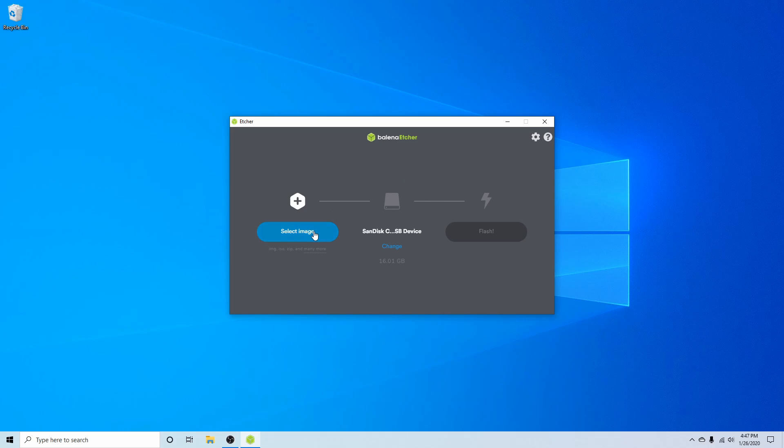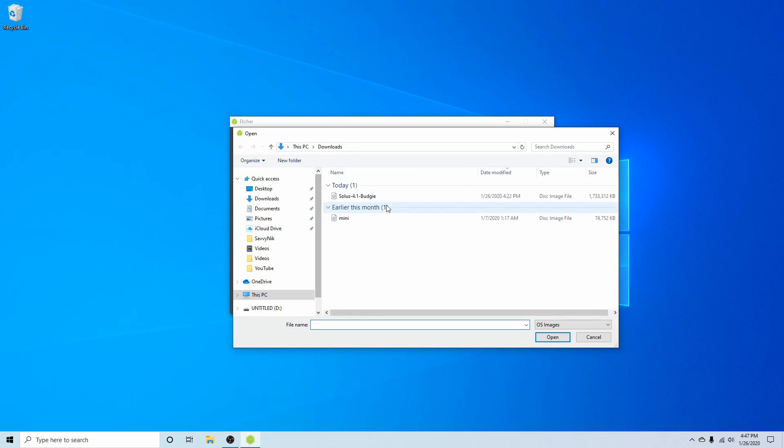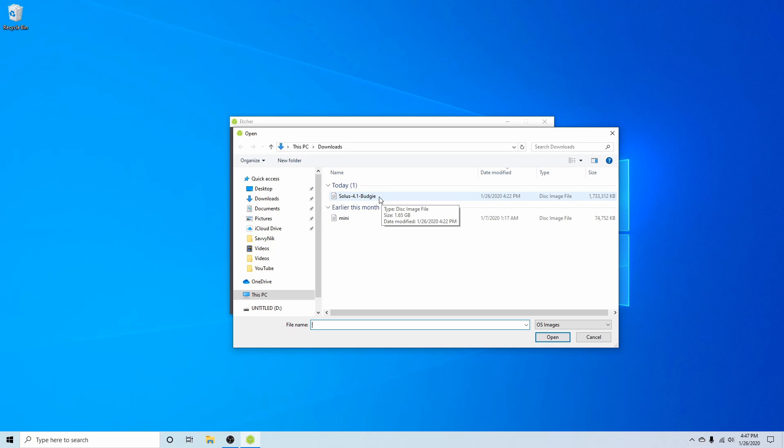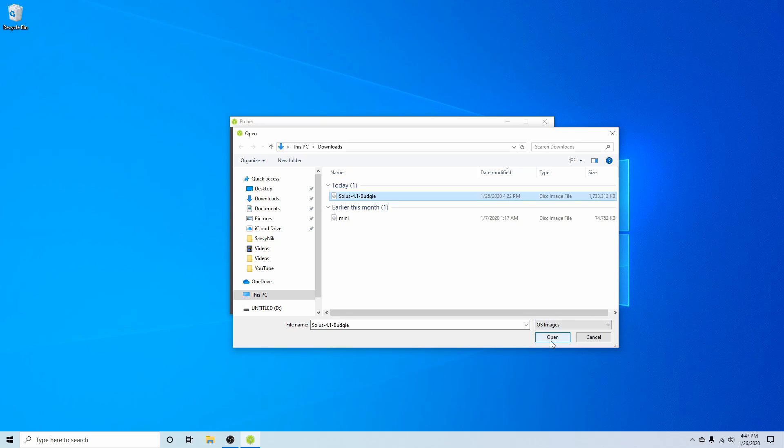What we'll first do is select an image and that image is going to be the one that we just got done downloading. So as you see here I have the Solus 4.1 budgie image. This is for a 64-bit architecture so make sure that you're installing it on a 64-bit machine. Go ahead hit open and then next you can go ahead and insert your USB CD or DVD where you want to flash Solus 4.1 onto.